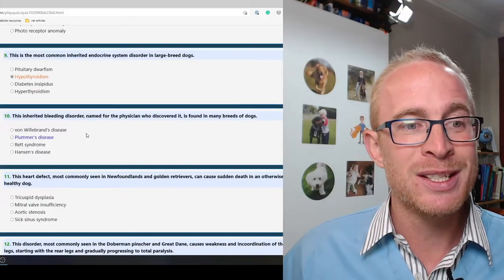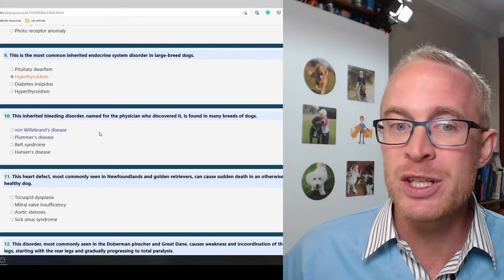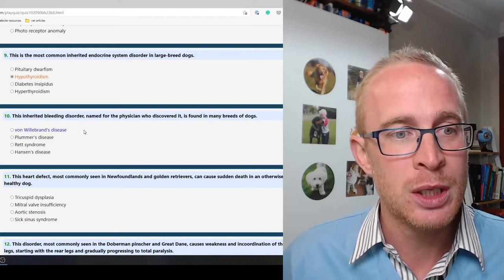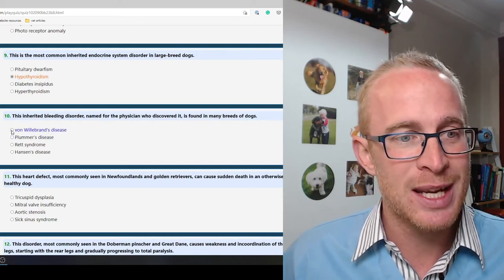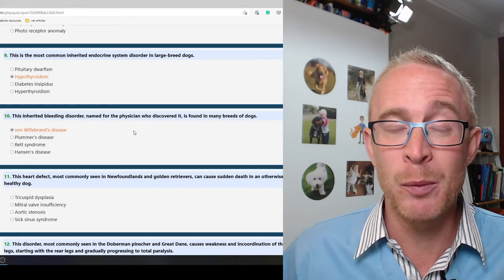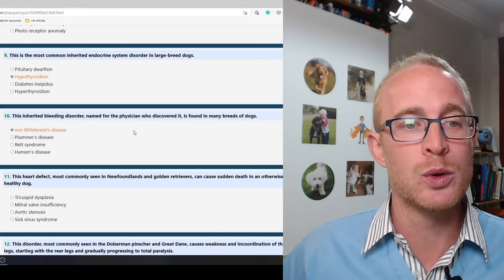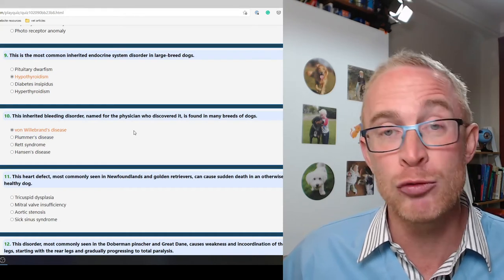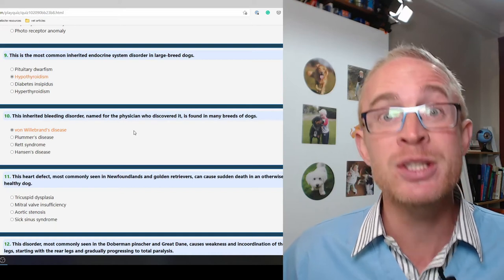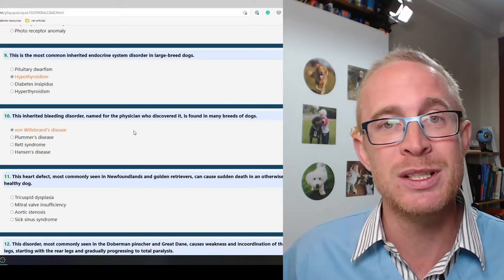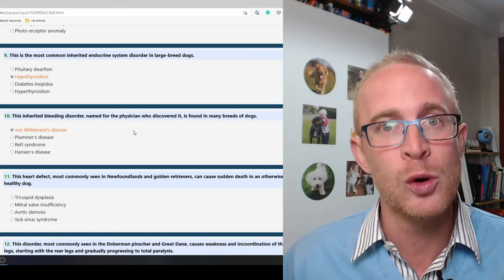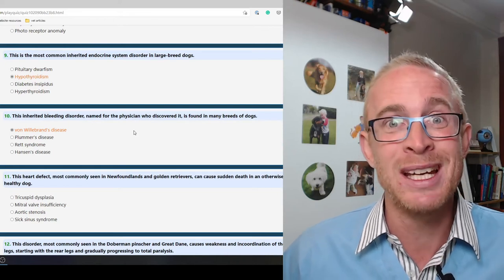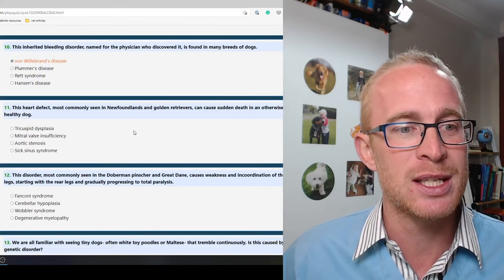This inherited bleeding disorder named for the physician who discovered it is found in many breeds of dogs. Von Willebrand's disease is the answer here. That's a problem with platelet function so it causes problems with excessive bleeding. Really important in Dobermans especially, and really important to test for before undergoing surgery.